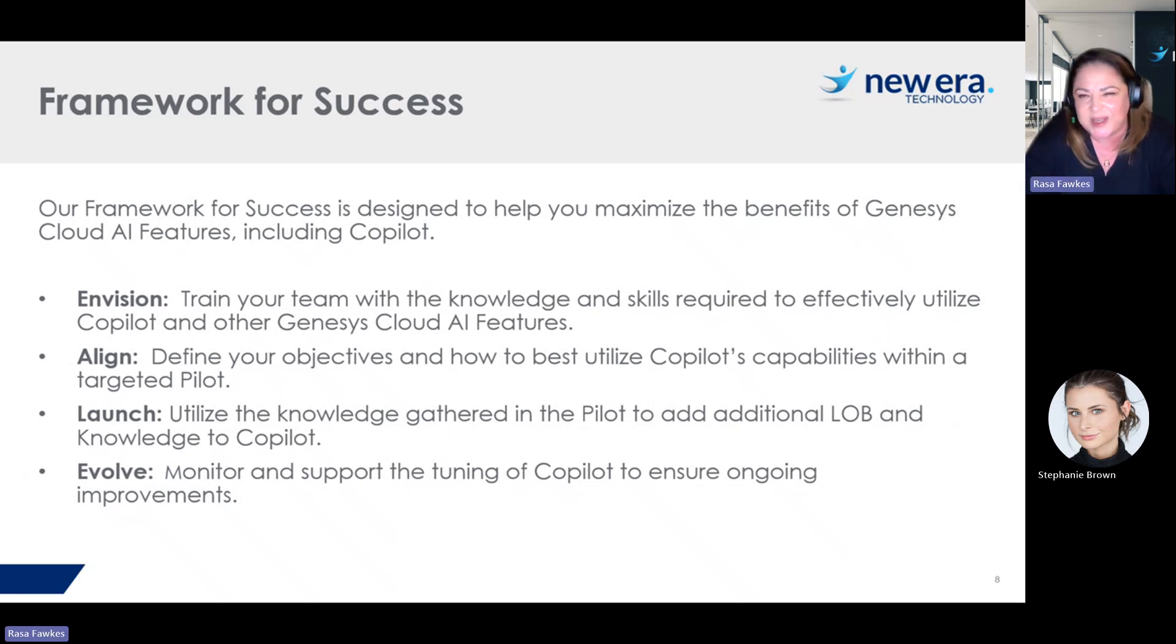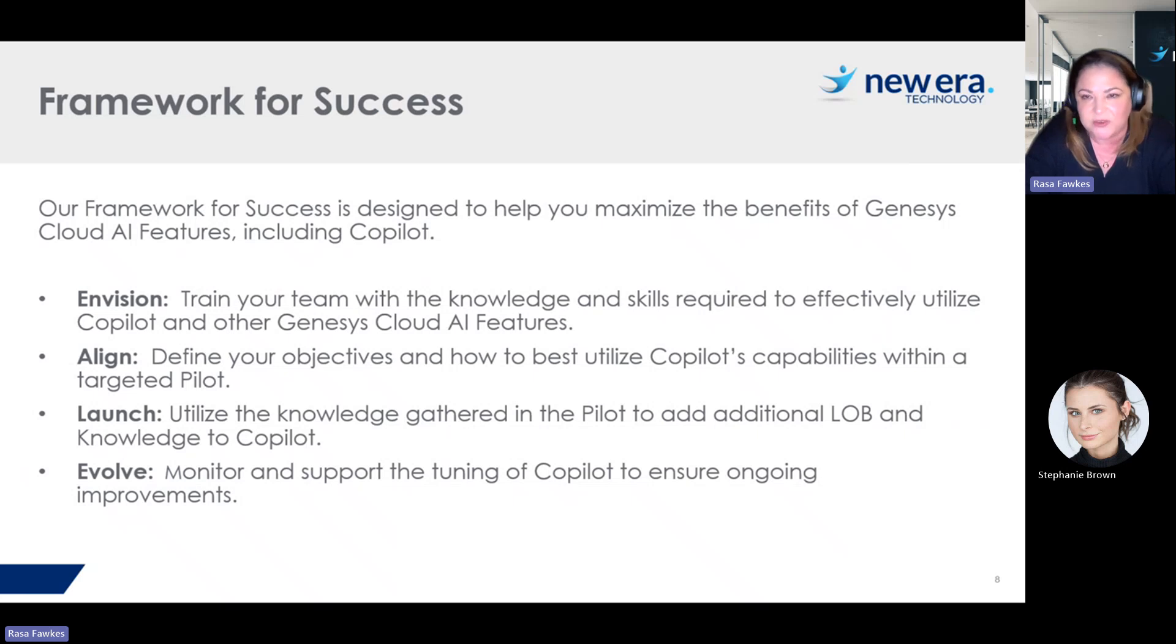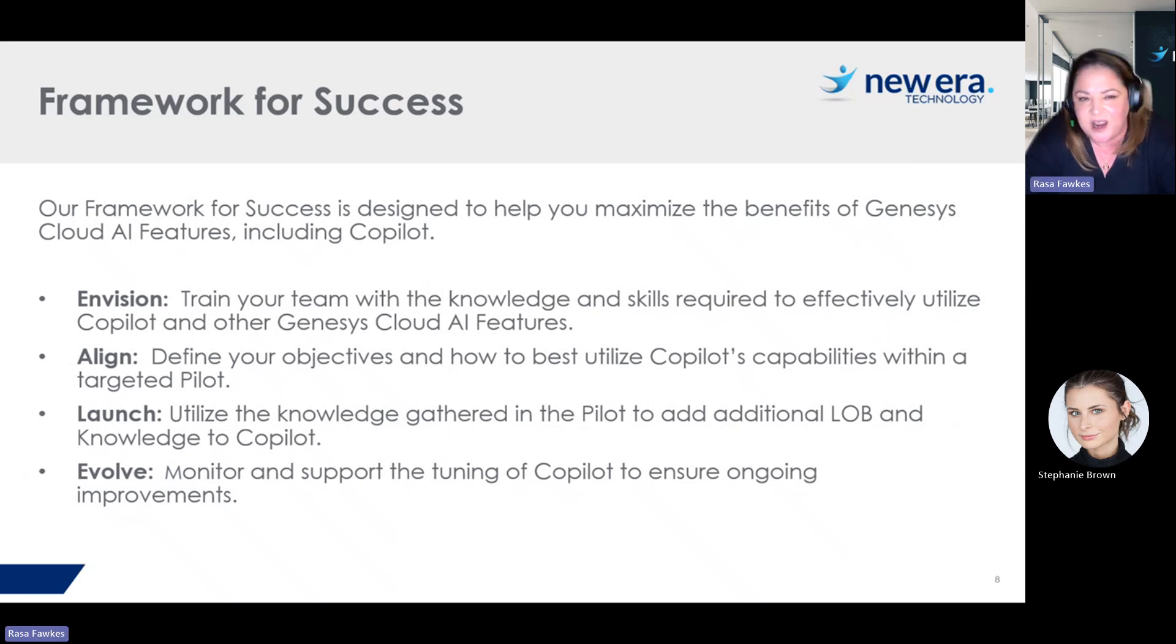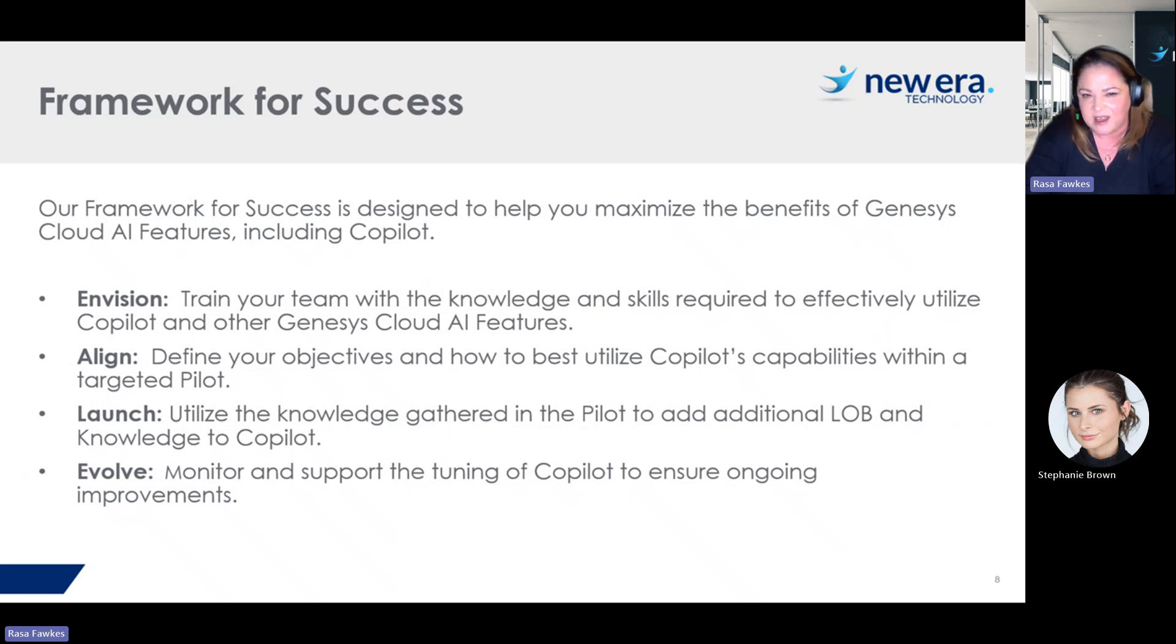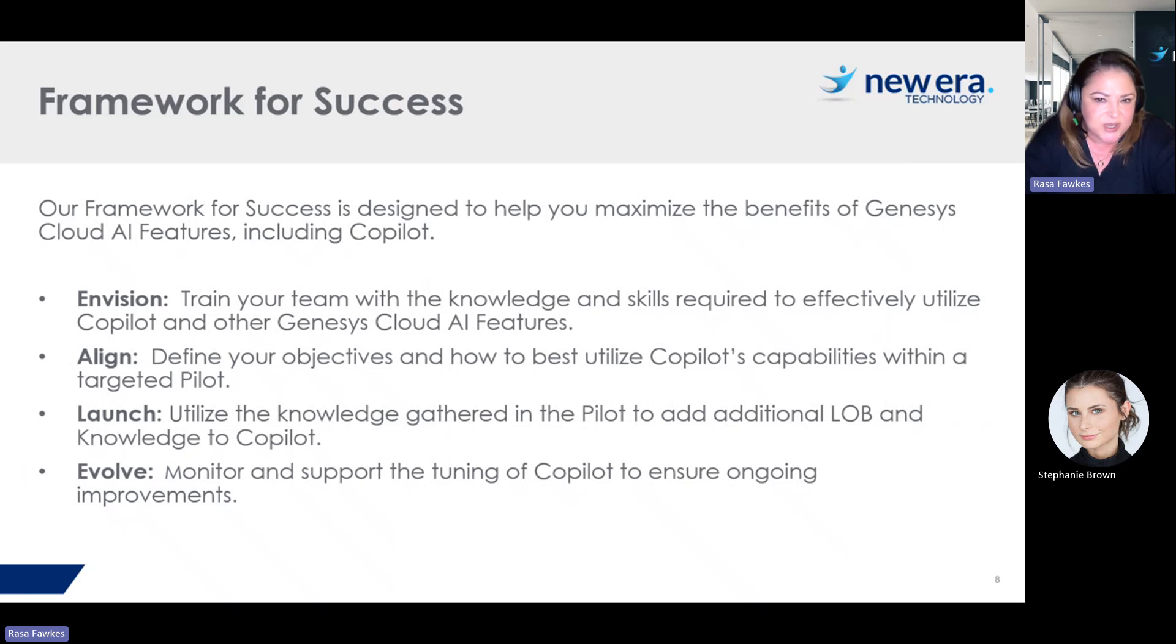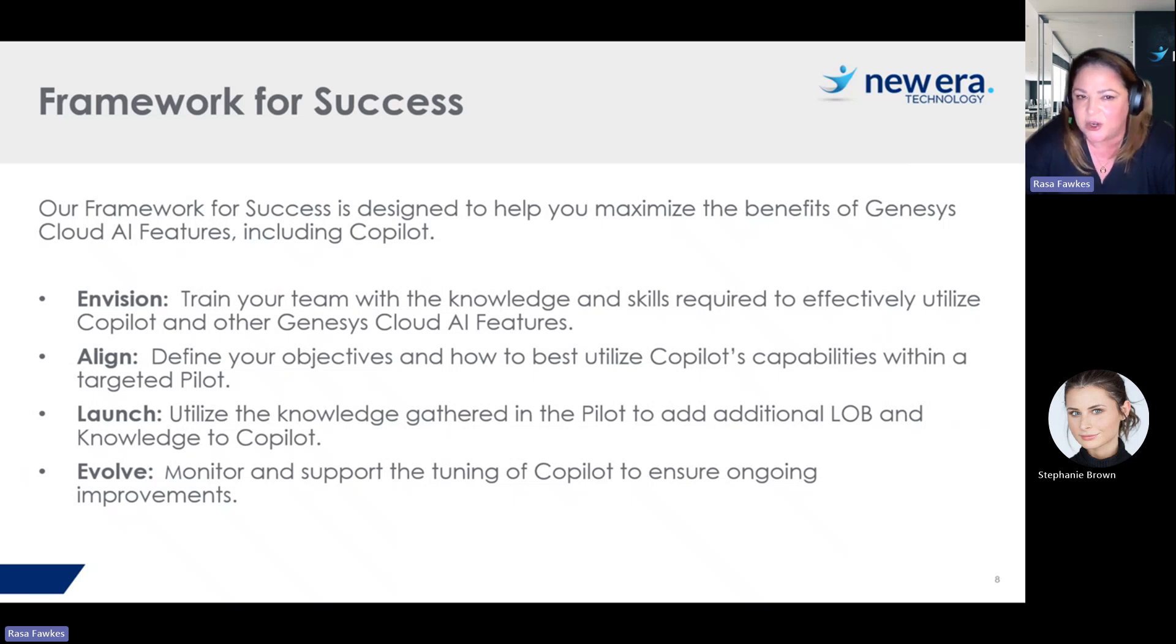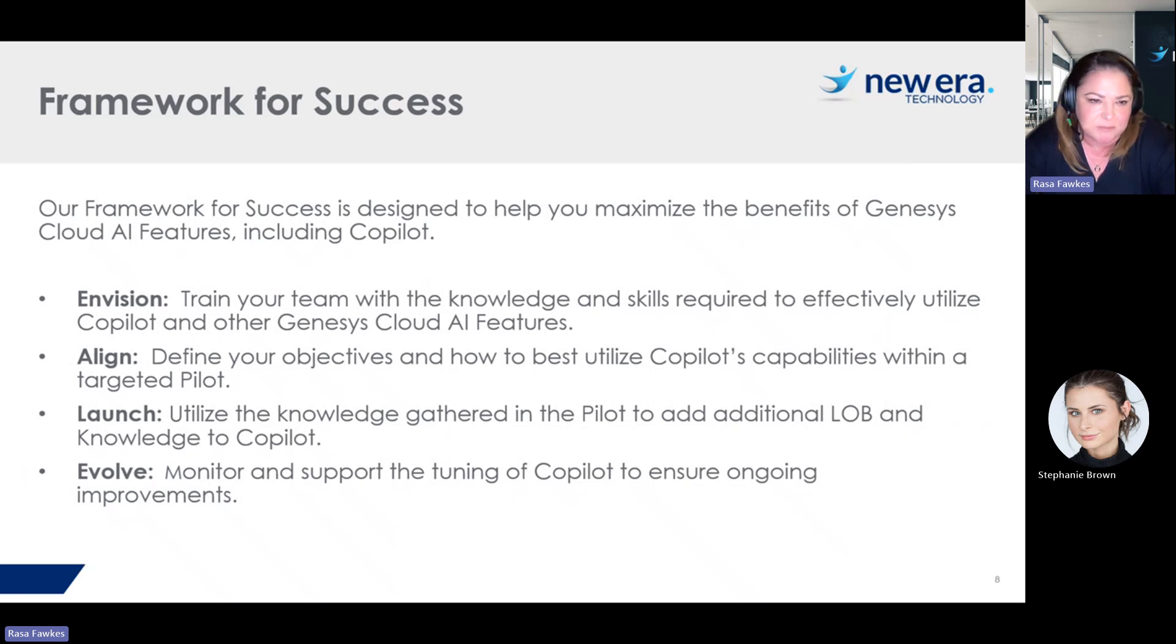So once we get into the pilot, we would look at what we learned in that pilot with you, what you've learned about Copilot and how it works in your organization. And we plan to launch to a bigger group. From there, we evolve. Essentially, Copilot is not a set it and forget it thing. As you use the knowledge base, people are presenting feedback to it. So you want to go in and tune your knowledge base based on that feedback you're receiving. So from there, you're evolving, you're monitoring, and you're tuning your Copilot. And that's kind of an ongoing thing.